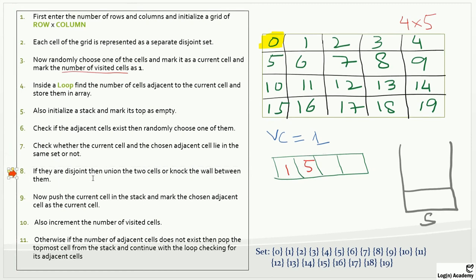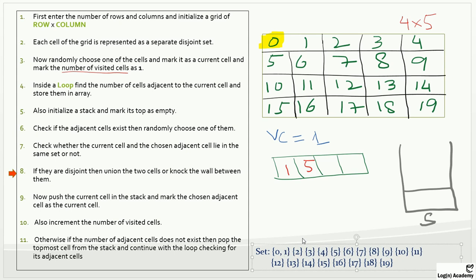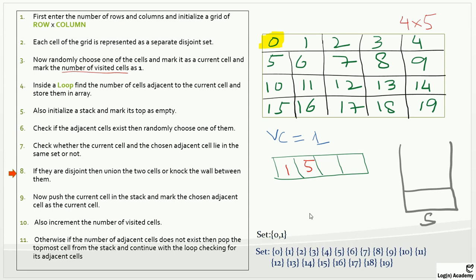Line eight: if they are disjoint, then union the two cells or knock the wall between them. So we apply the union function and remove the wall between cells zero and one. Now I create the new boundary lines, and we have joined cells zero and one. In the disjoint set representation we create a new set containing zero and one, choosing zero as the representative of this set.